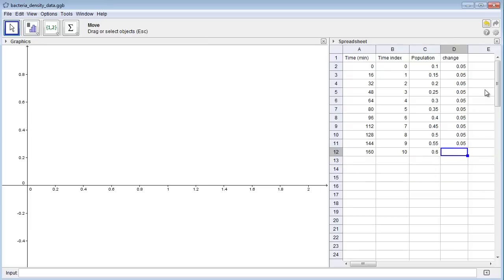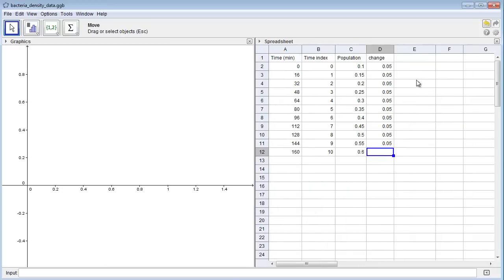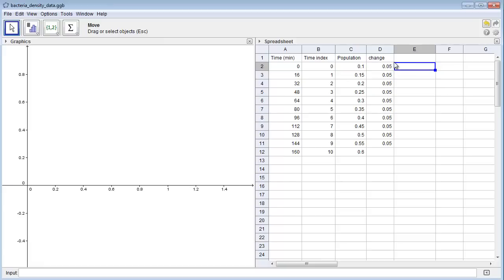What we want to do is plot change versus population size. Here's a nifty way we can do this in GeoGebra. Let's give ourselves a little more room. In GeoGebra, if I enter an ordered pair in the spreadsheet, it'll automatically plot it in the graph at the left. I want to create an ordered pair, x comma y, where x is the population size and y is the change.